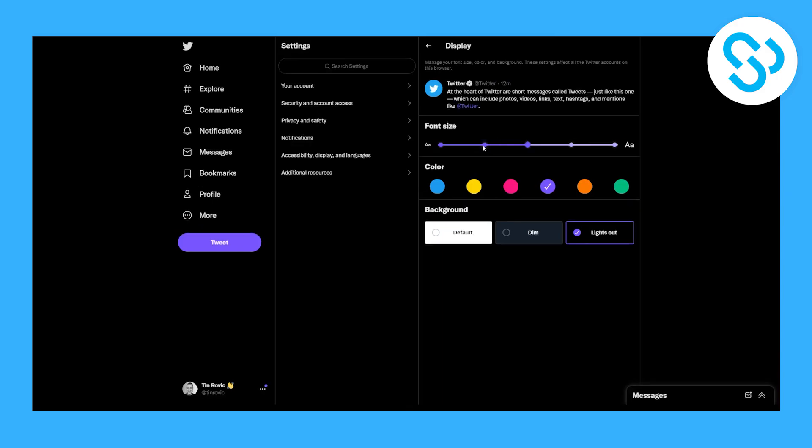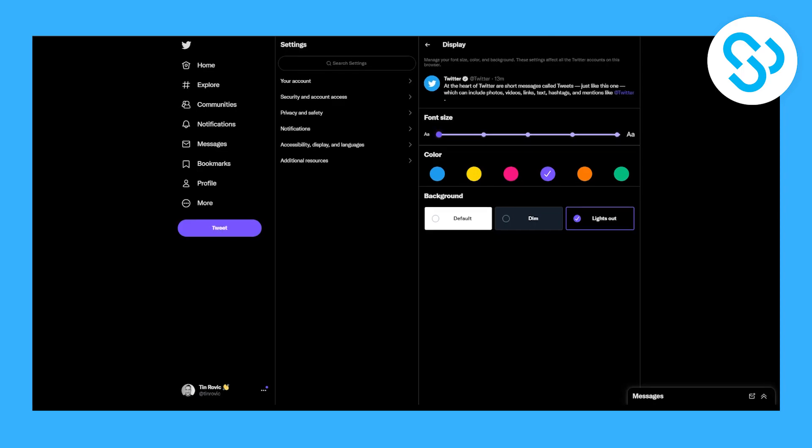So this is basically how to change the font on Twitter. Now if you have any questions, let me know down in the comments below, and thank you guys for watching this video.